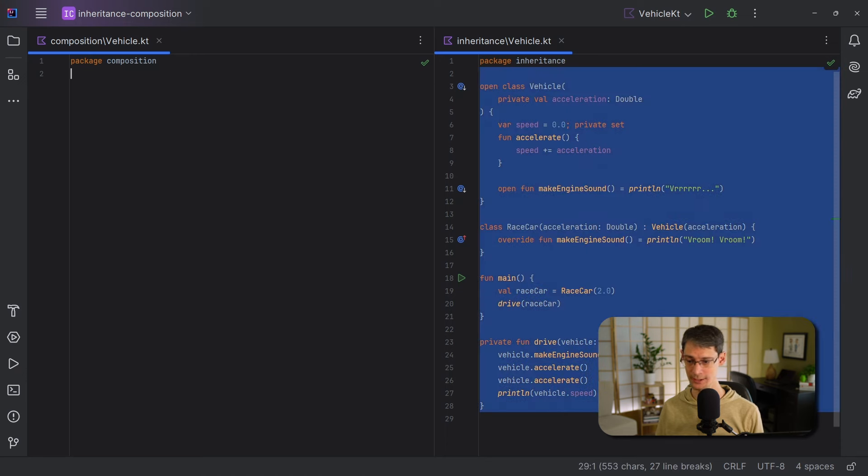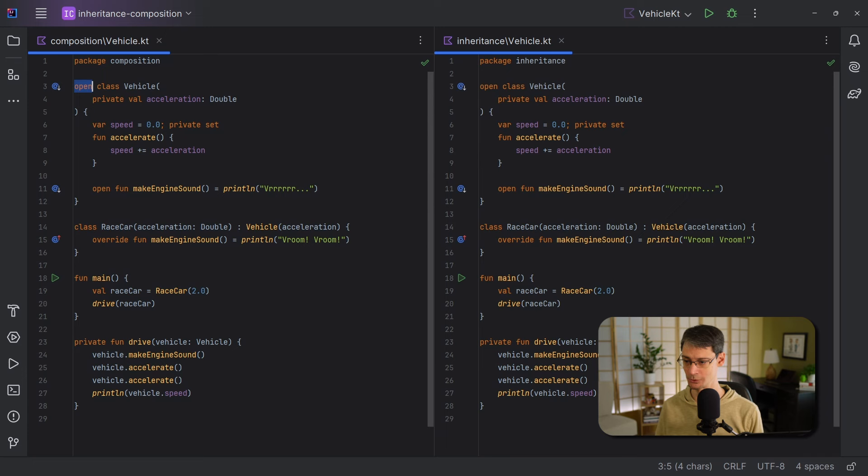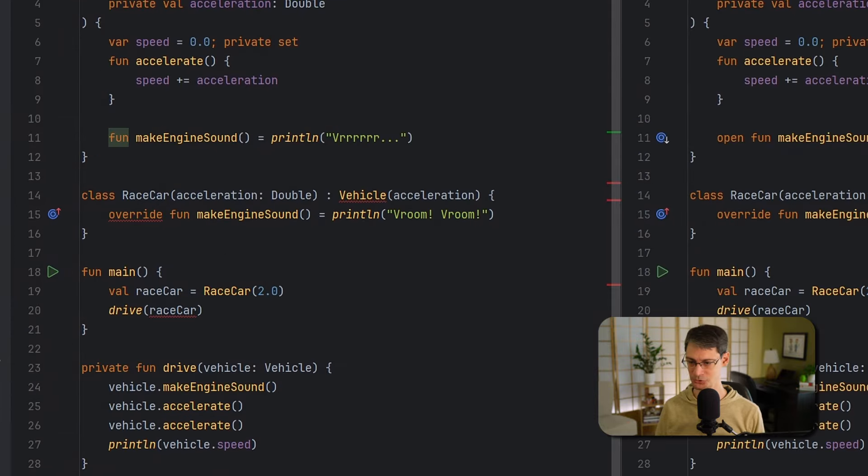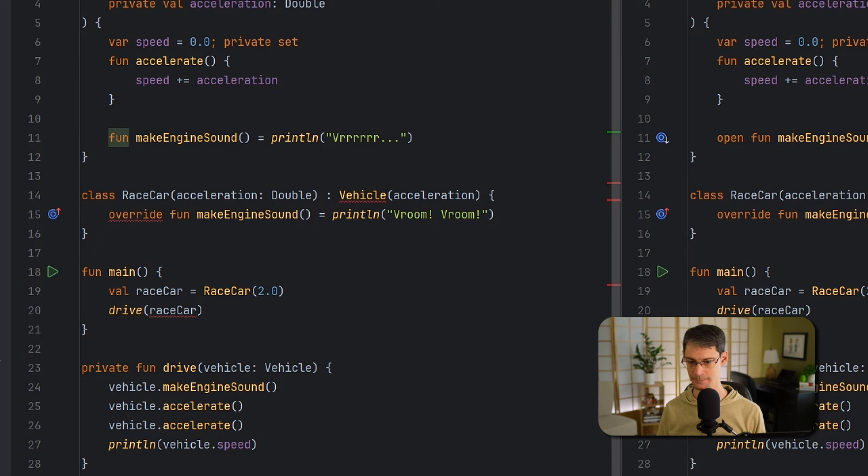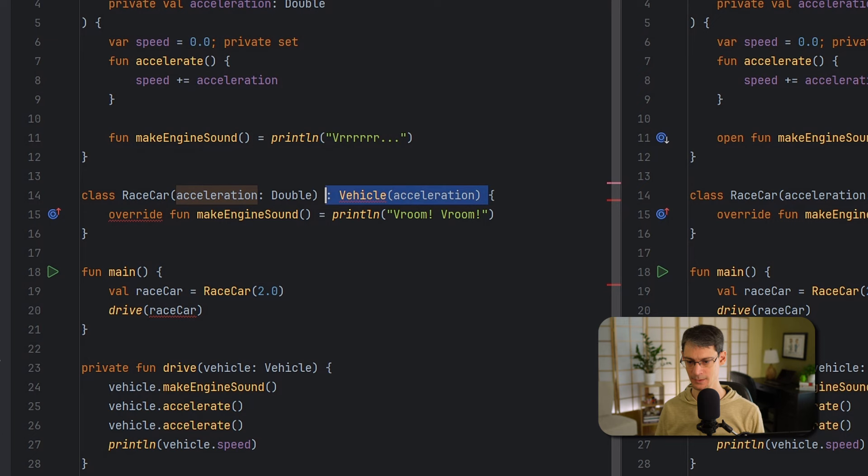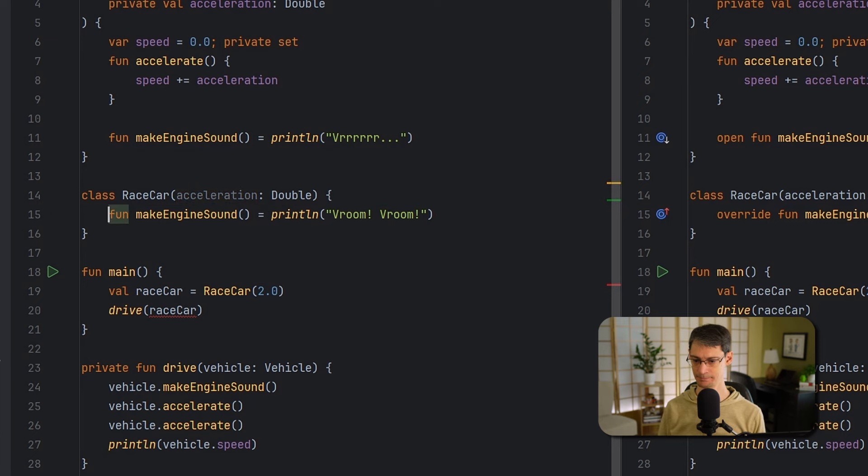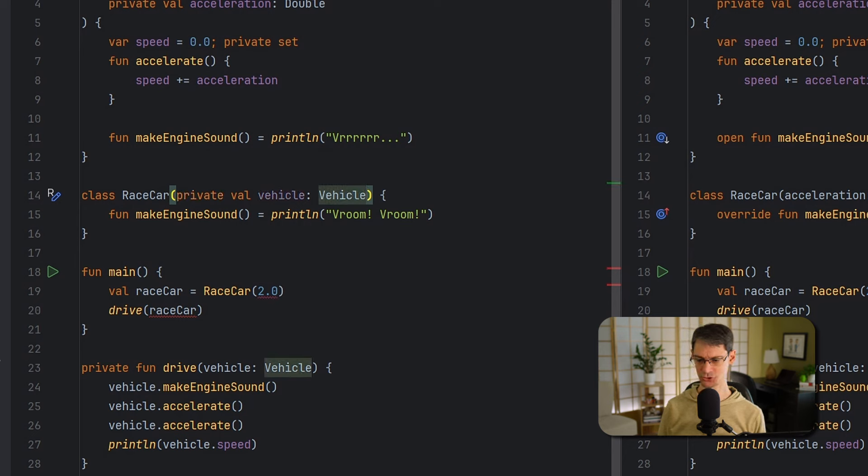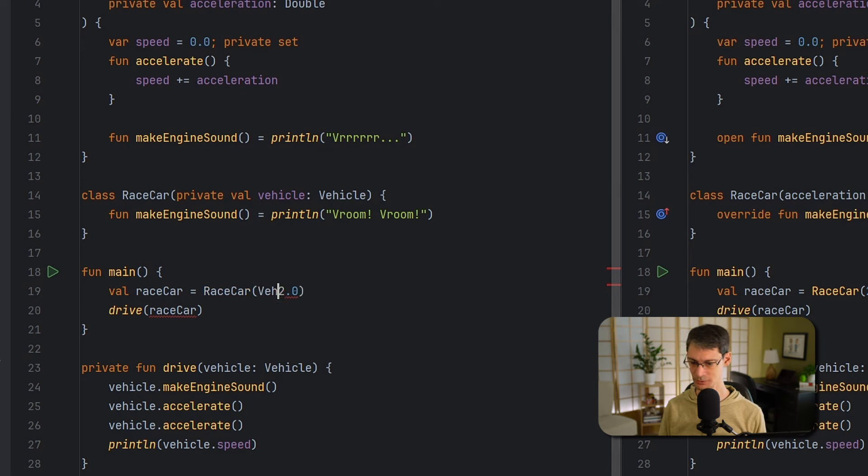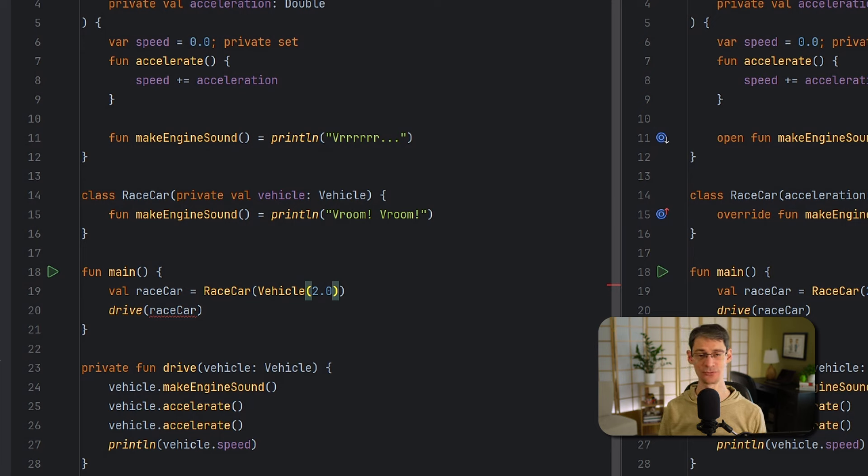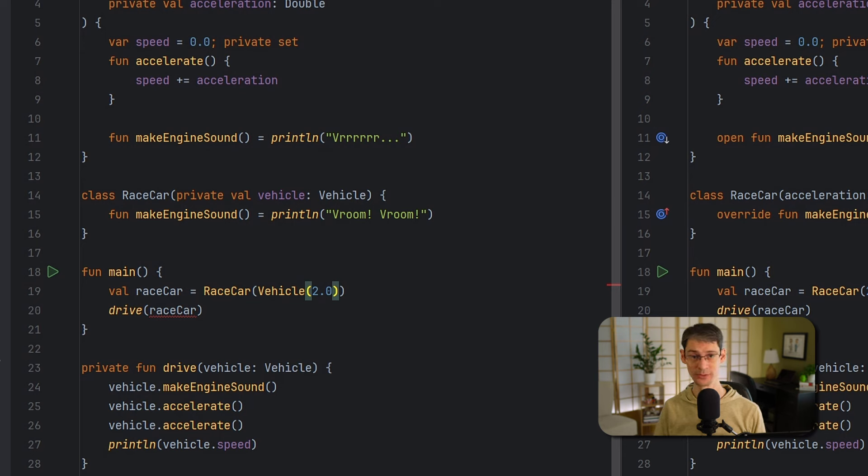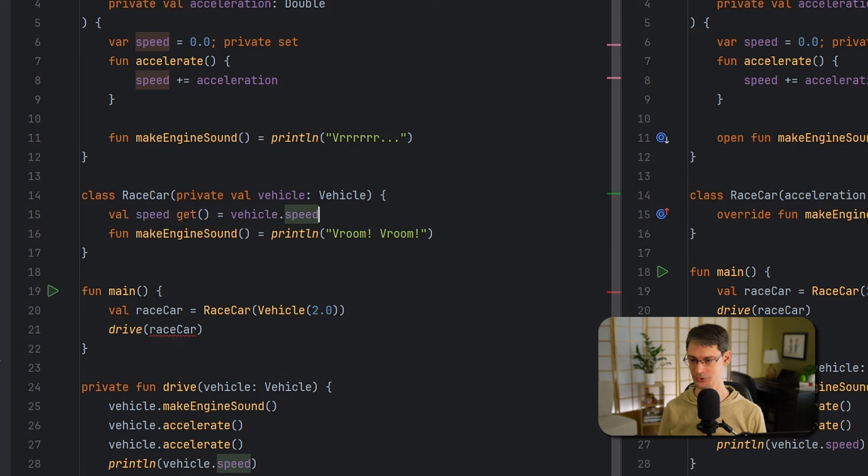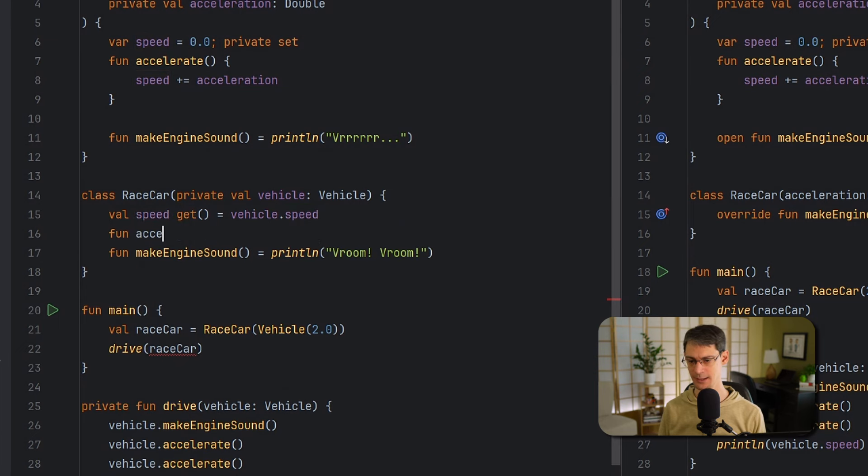Okay, since we don't want to use inheritance, the first thing we can do is remove this open keyword on the vehicle class and on this function here. When we do this, we get a couple of errors, and that's fine. That's what we're expecting. We're no longer able to extend it in the racecar class, so that's great. So let's remove the inheritance here. And we'll also remove the override keyword here. And then in the constructor, instead of accepting the acceleration, we'll just accept an actual vehicle object, making it a property of the racecar class. Now, when we construct a racecar down here, we'll need to pass a vehicle. So we'll just wrap that acceleration in a call to the vehicle constructor. The racecar doesn't have any definition for speed or accelerate, so we're going to need to add those members. And we'll just forward any requests for those members to the underlying object here. So we'll use a getter for speed so that we always get the latest value that way. And we'll forward the accelerate function as well.